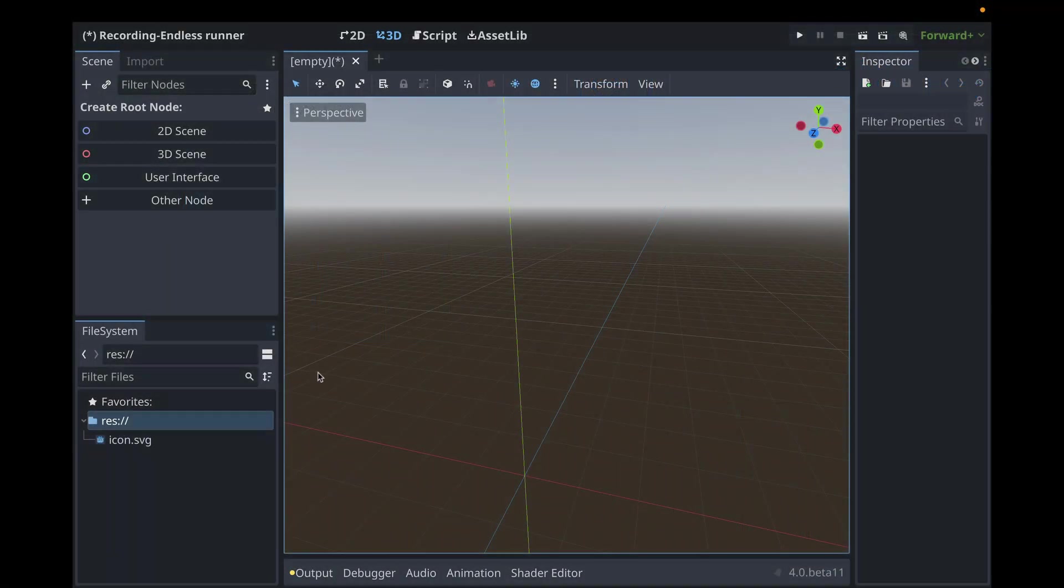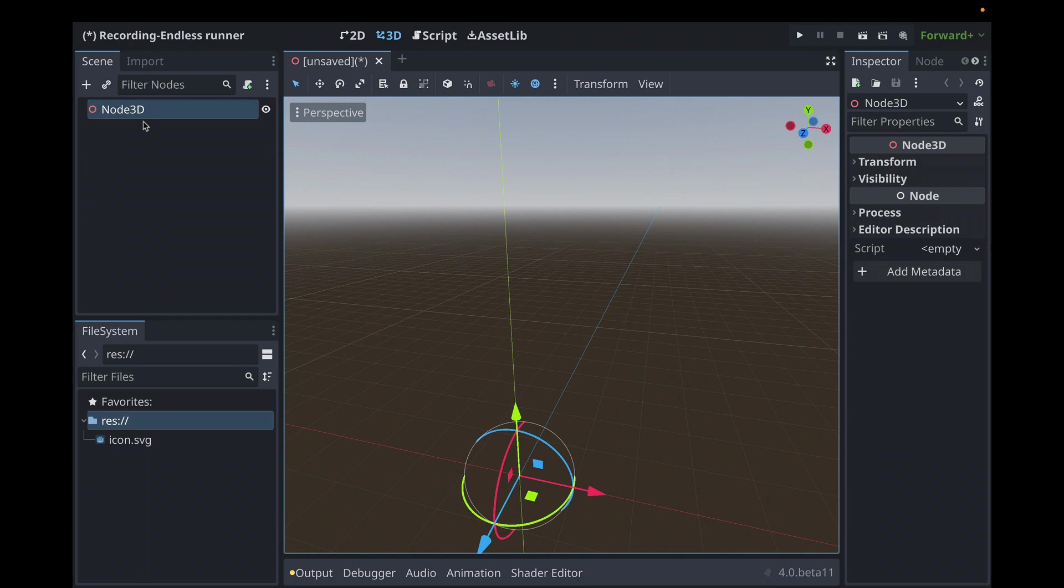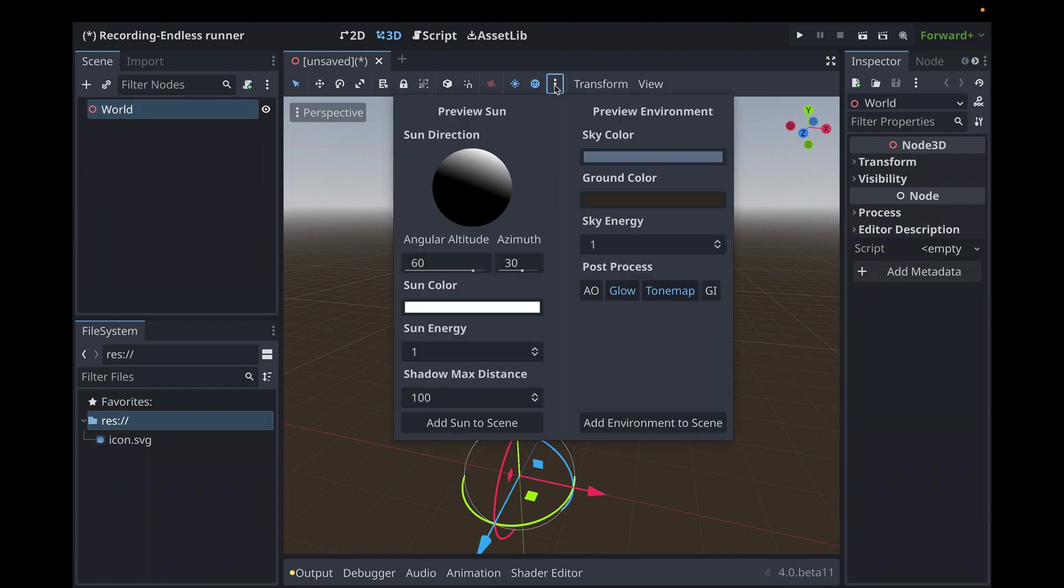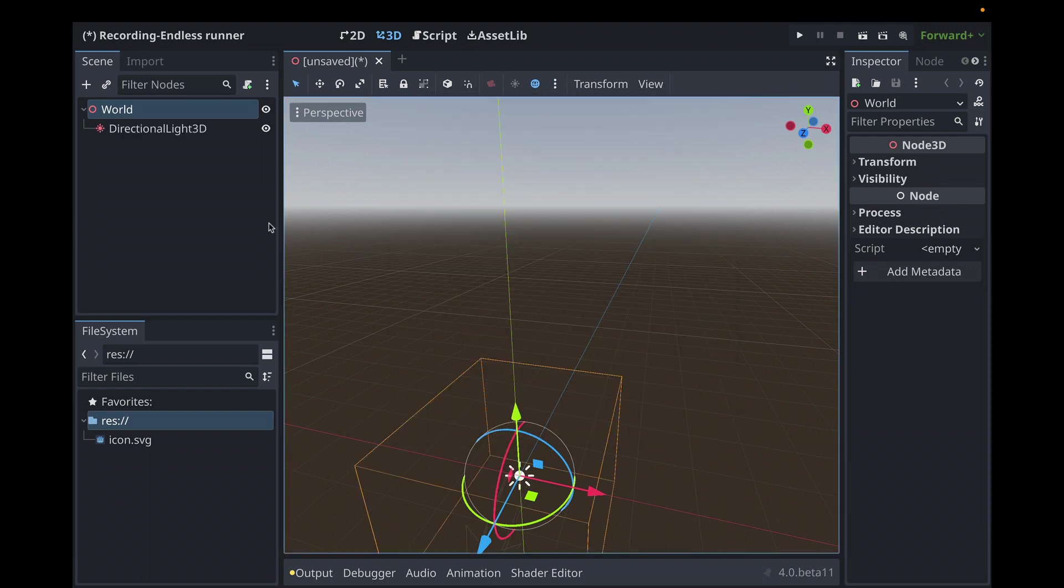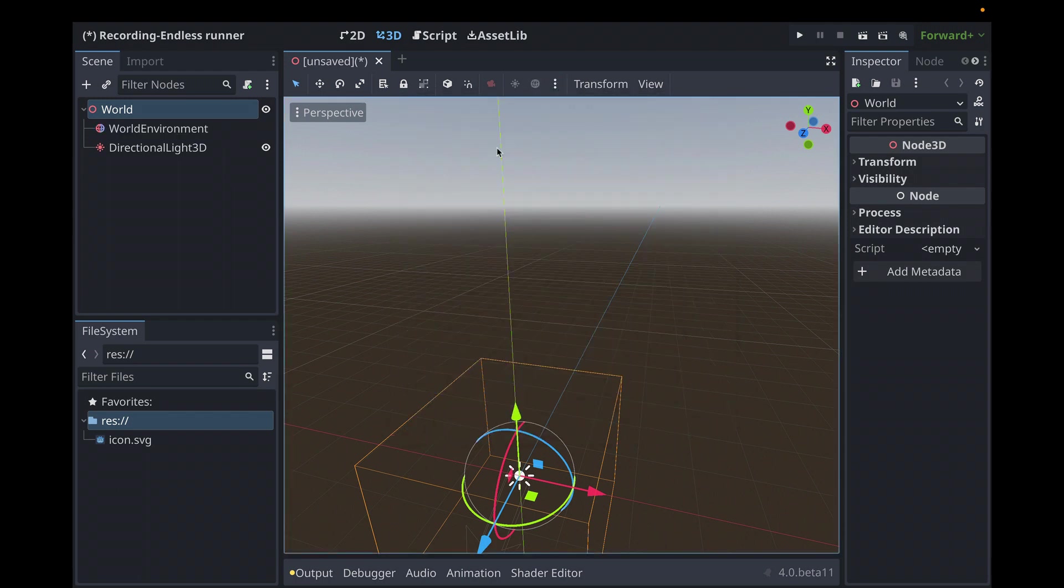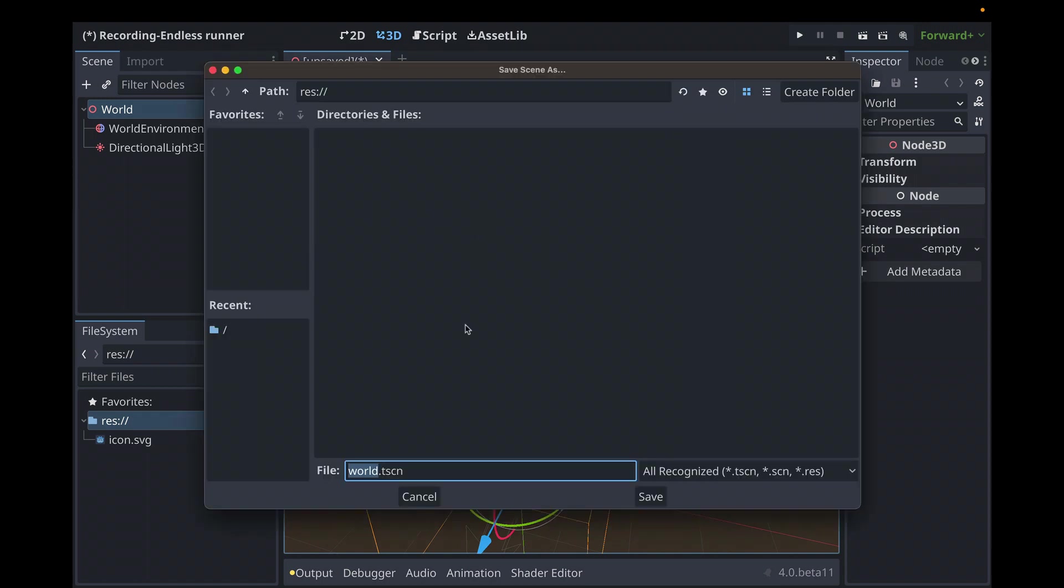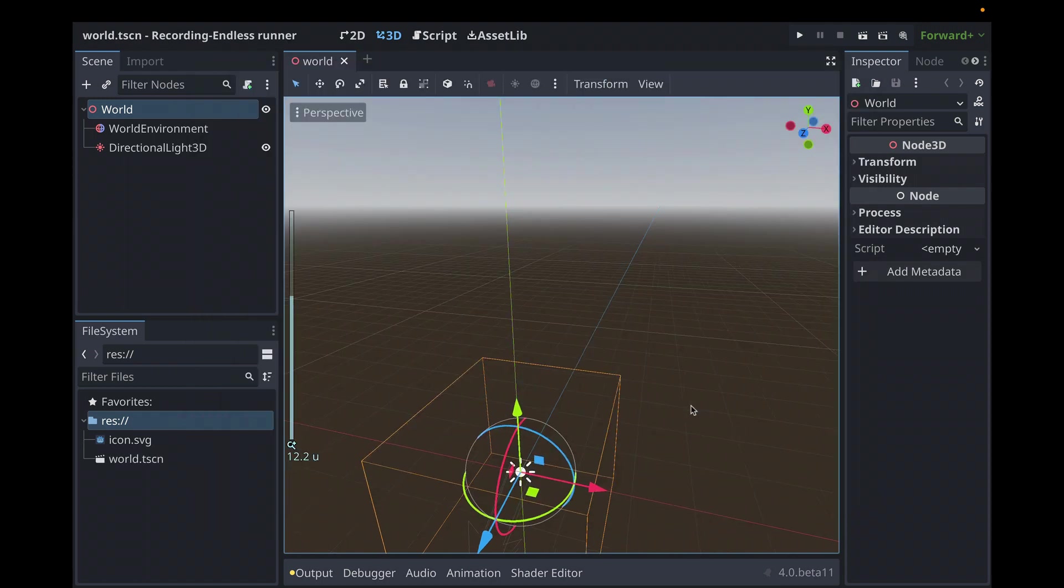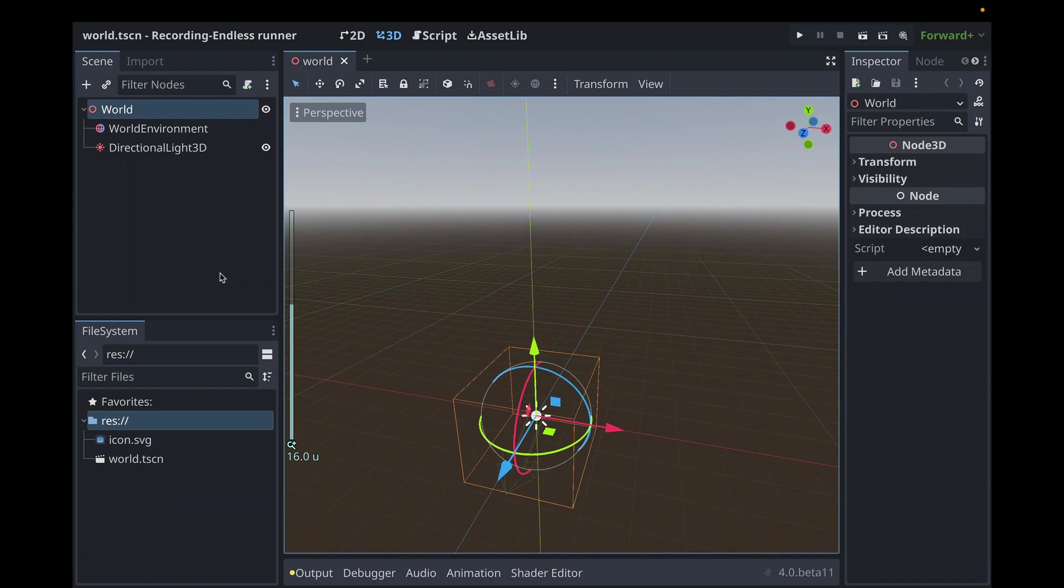To get started, we need a general upper world scene for this terrain and player to appear in. Let's create a new 3D scene and call that world. In the editor, we see a default skybox and lighting that Godot 4 provides. We can import that into our scene. Now we'll see this skybox and lighting when we play the game. Let's save that. Now we just have our basics set up.